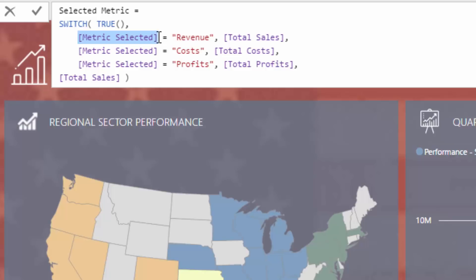The great thing about switch true is that, just like nested if statements, it enables you to run through row by row in the formula, run through some logic, evaluate if the logic is true, and if it is true, return a result. But not only can you return a result — you can return basically anything: a measure, a value, text, or even feed in a table function. In essence, it enables you in a lot of different formulas to write quite complex nested if statements in a really effective way.